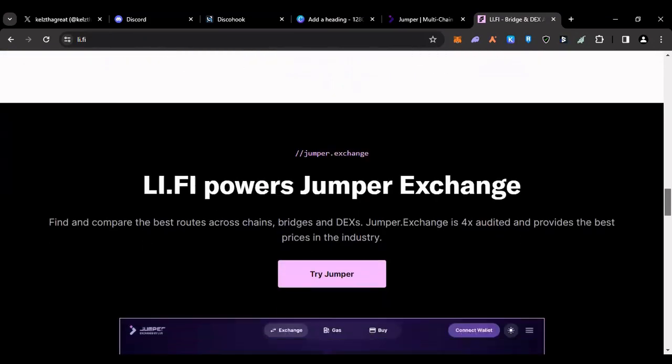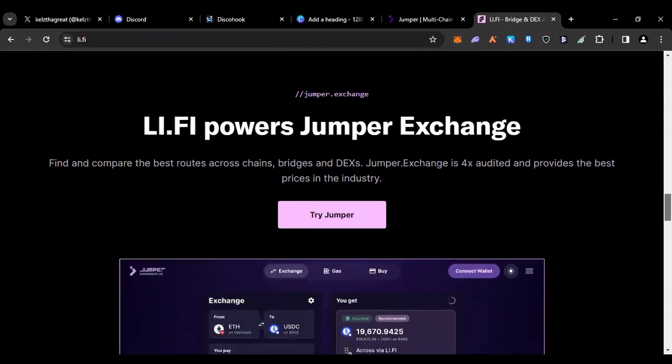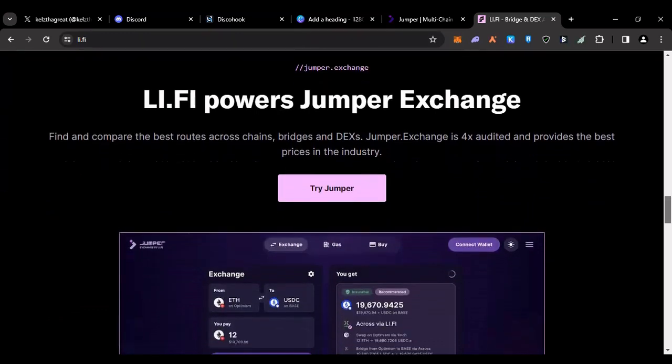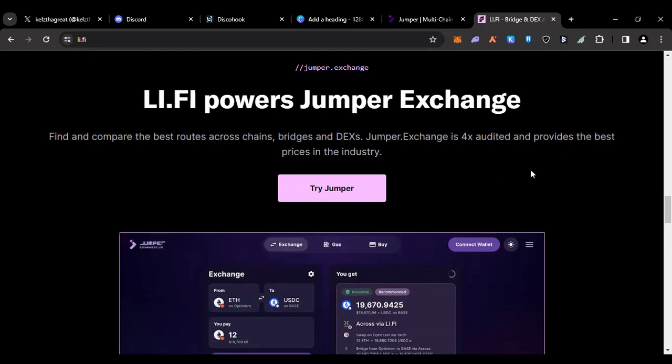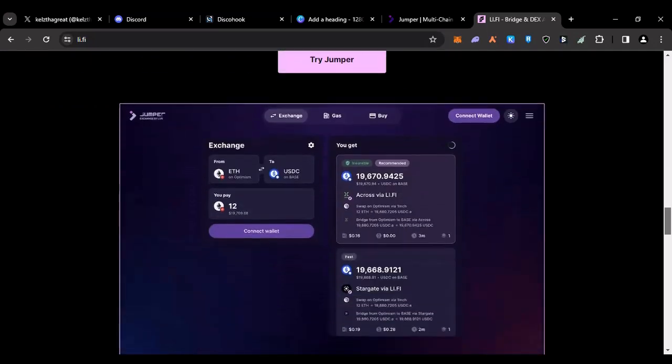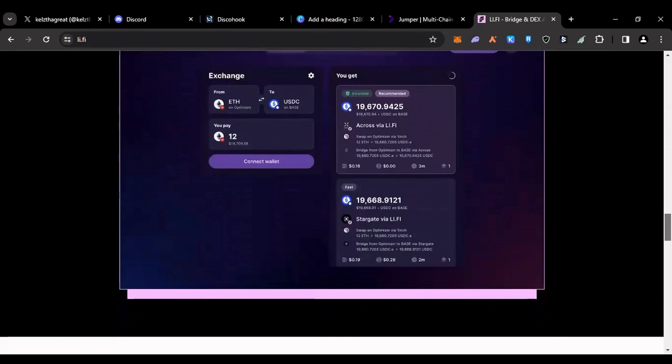LI.FI powers Jumper Exchange. Find and compare the best routes across chains, bridges, and DEXes. Jumper Exchange is four times audited and provides the best prices in the industry. That's what we want to know.